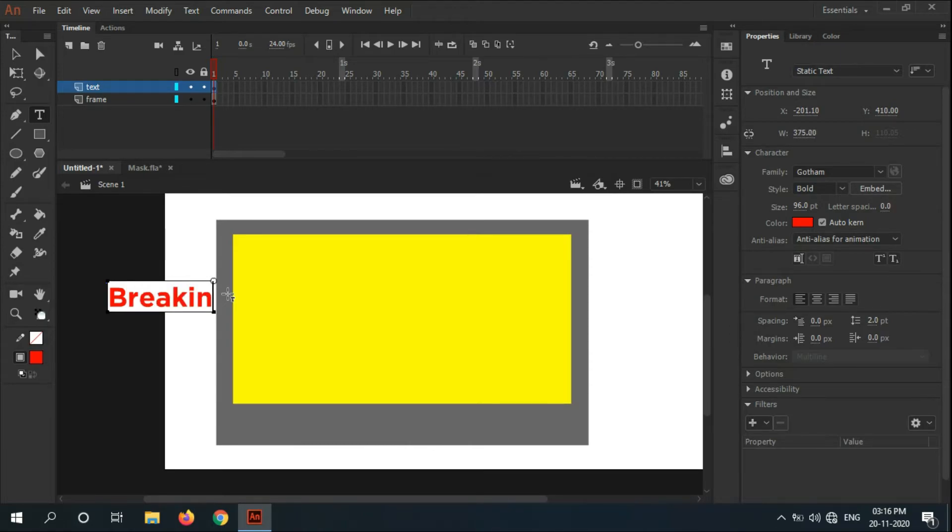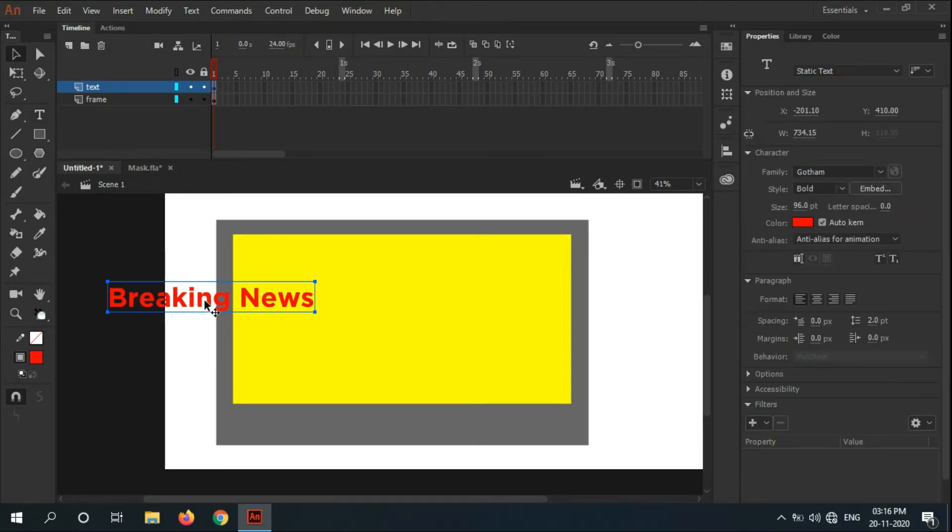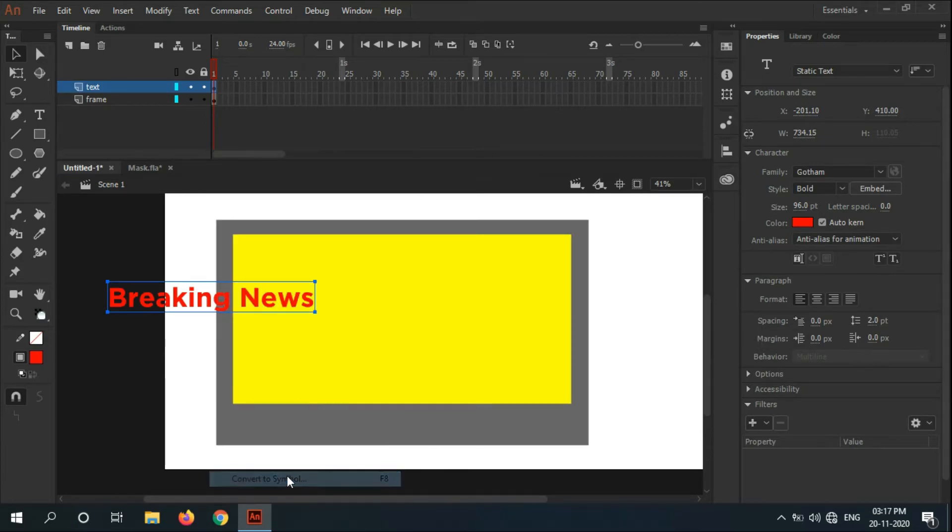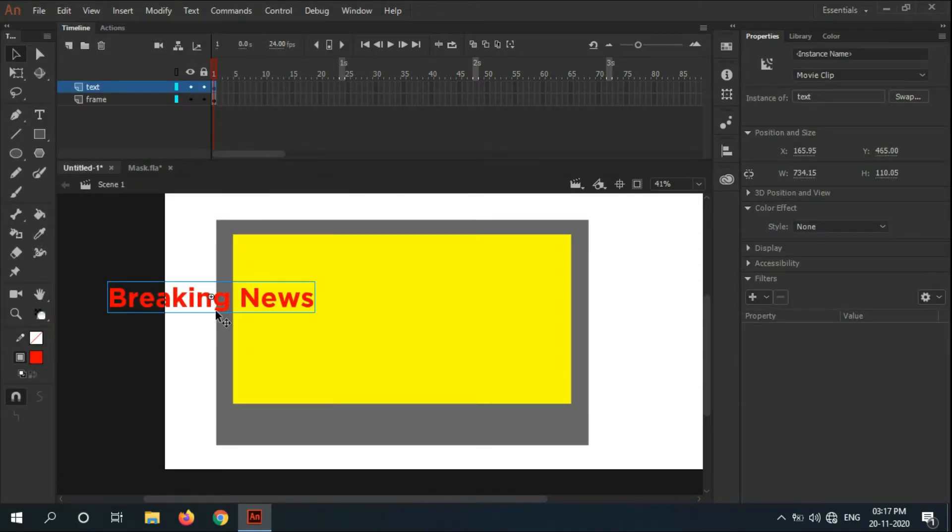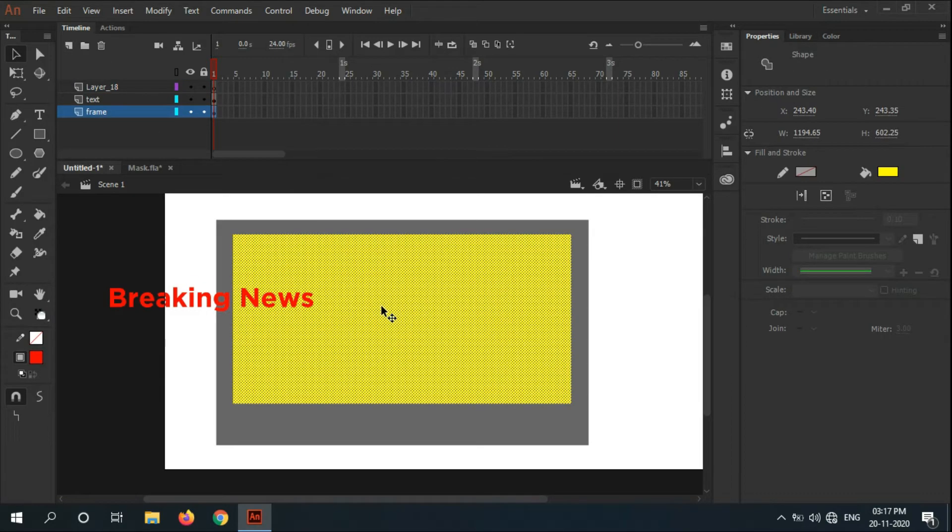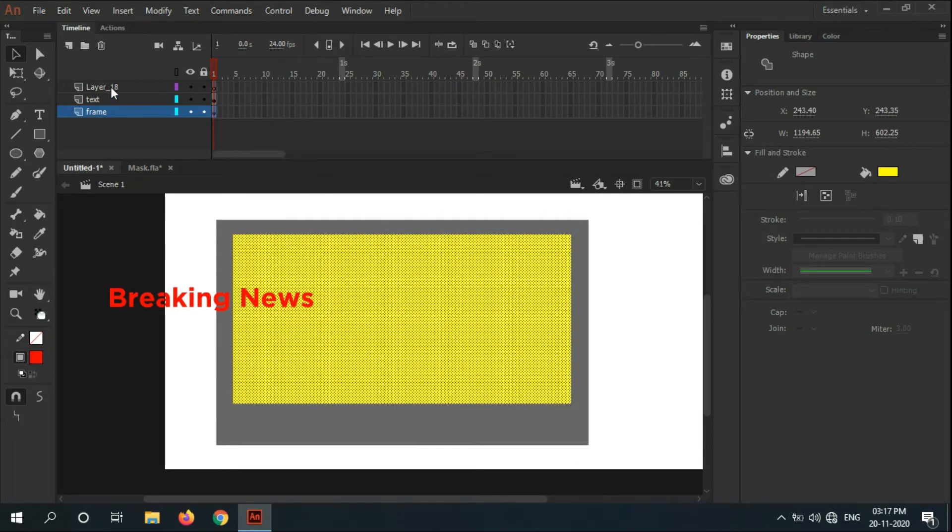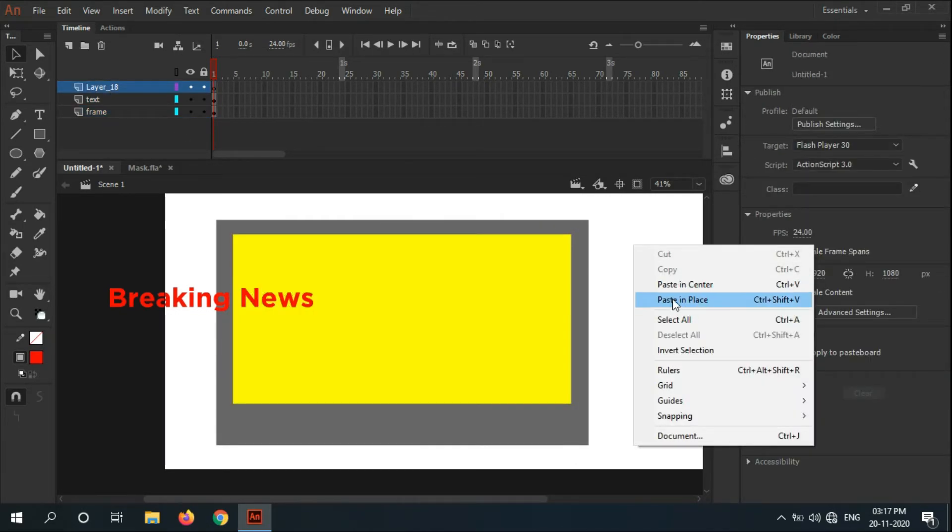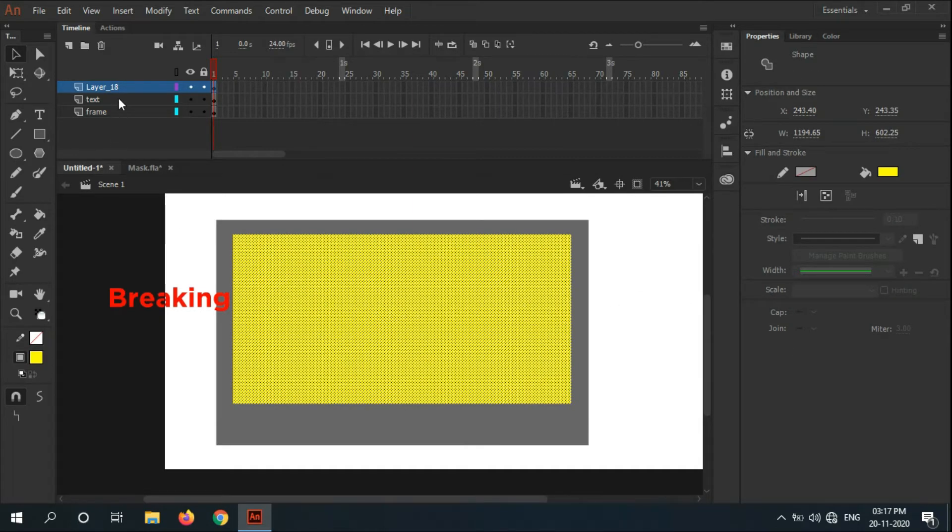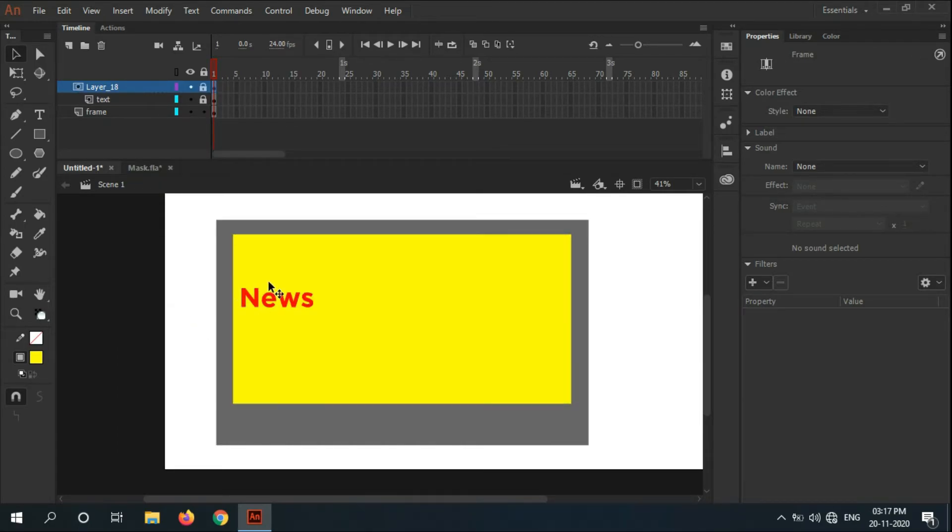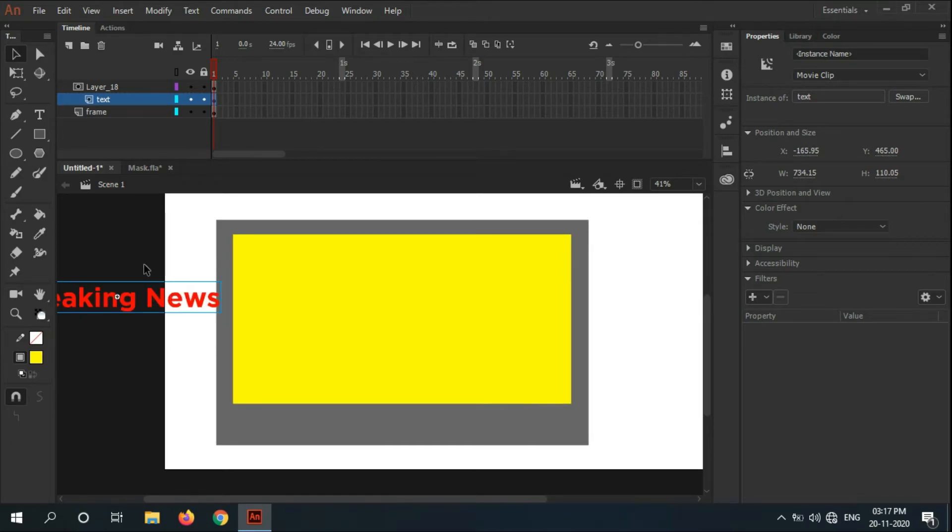Type 'Breaking News' just like that. Convert it to a symbol - shortcut is F8. Name it 'text layer' and hit okay. Add a new layer, copy the existing frame of the television screen, and paste it to the upper layer. Paste in place, then right-click over the upper layer and hit mask. As you can see, only the 'News' is visible - 'Breaking' is hidden because of the mask.